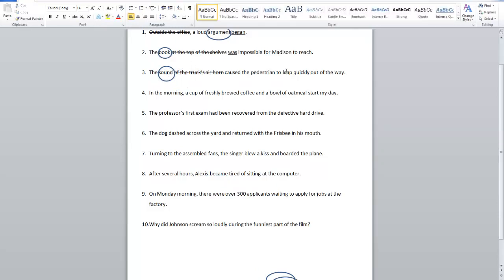Many people would say the verb is leap. But notice that leap has 'to' before it, so that can't be the main verb. The main verb never starts with 'to.' To leap is an infinitive — it's part of the sentence, but it's not the main verb. The verb in the sentence is caused.